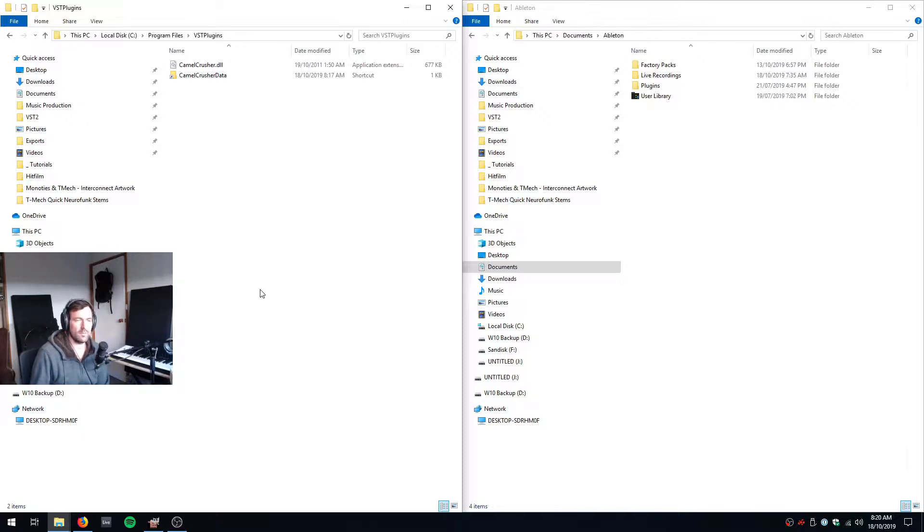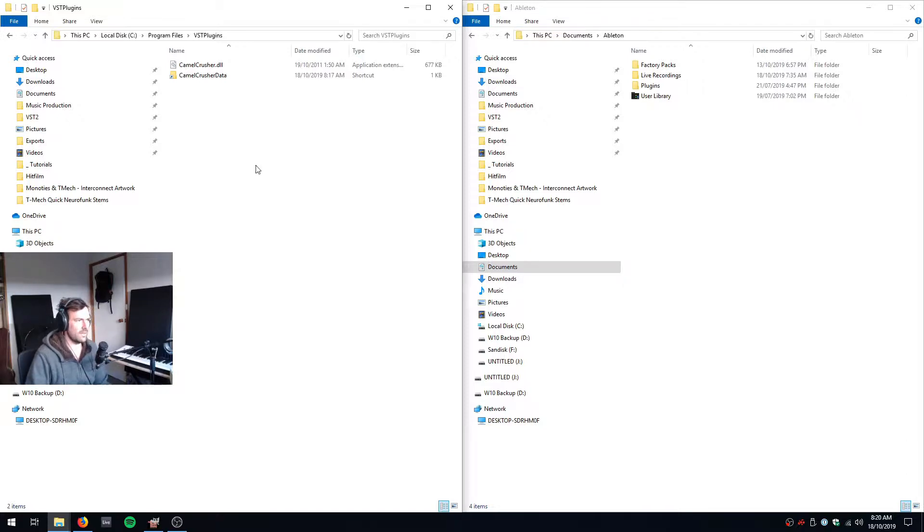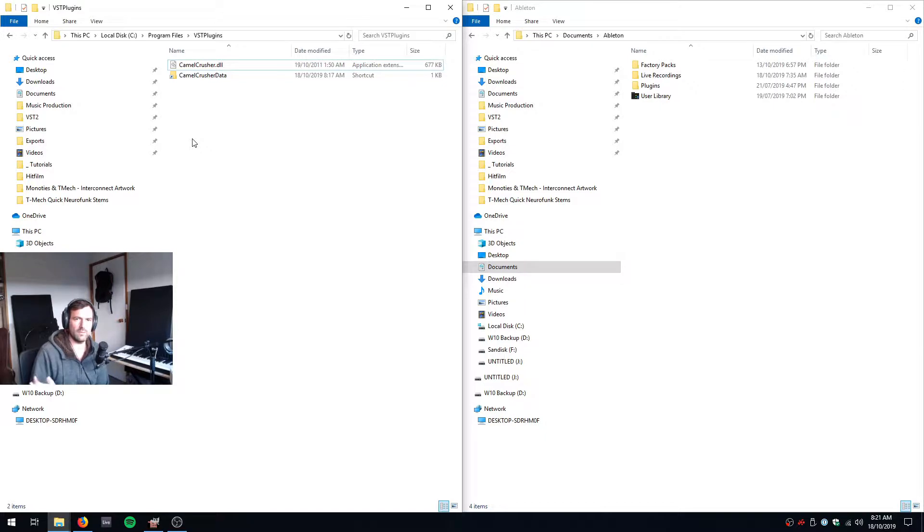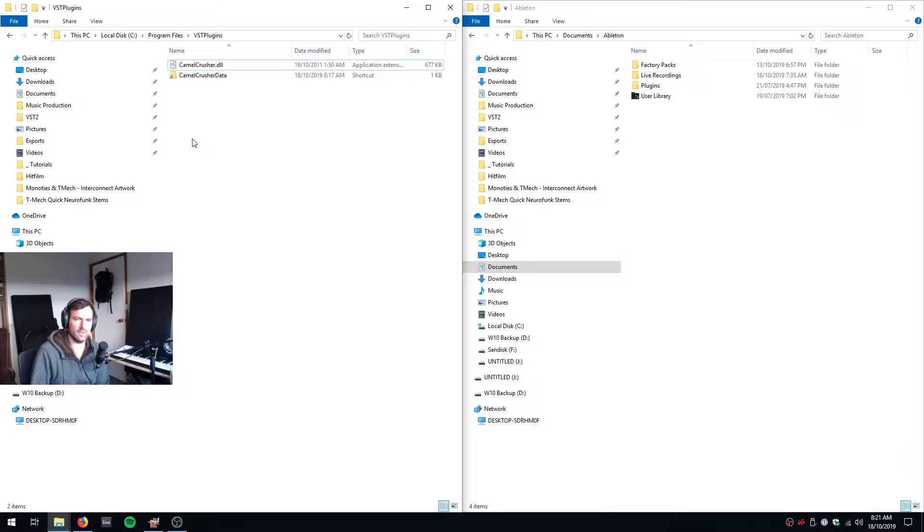I've just installed CamelCrusher again because I want to do a video about it, so look out for that. For some reason it's installed in Program Files VST plugins. I just let it install in its default path because I use shortcuts to link between the different install locations anyway.